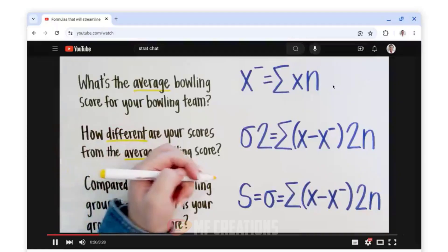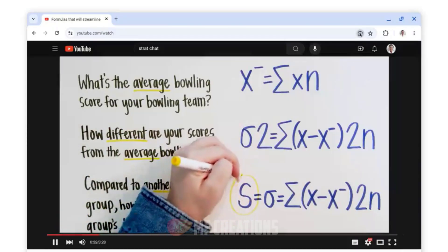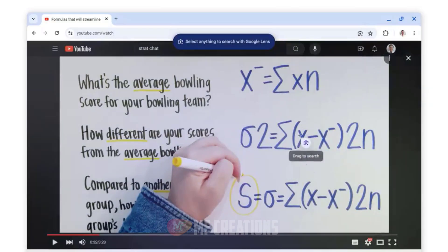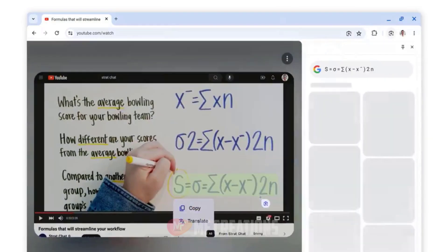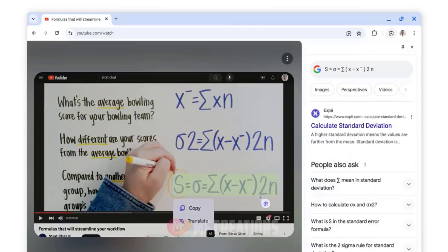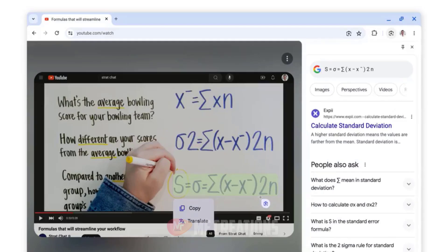Two: Select text from YouTube video. Select text from a video, such as a math equation, and quickly get a description in Chrome's side panel.